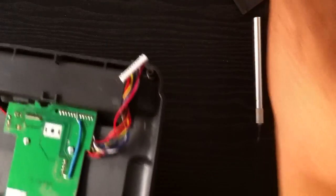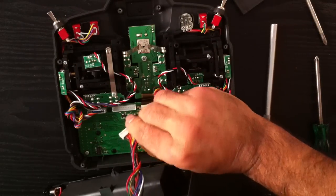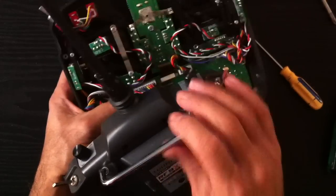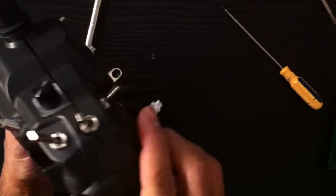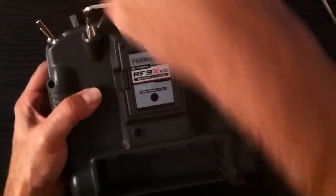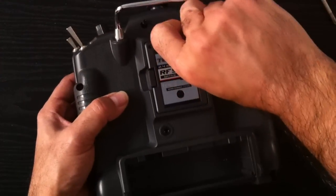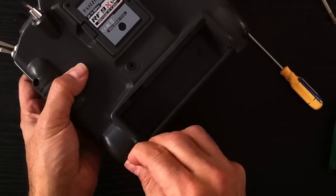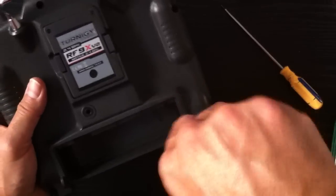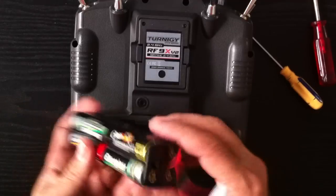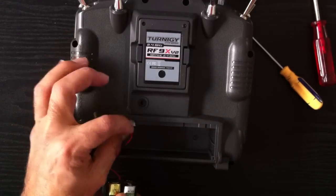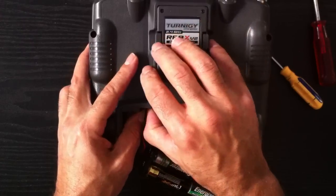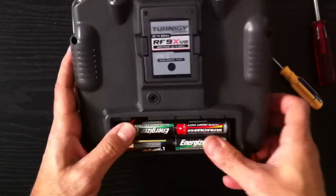So all we have to do now is just basically put it back together again. That's basically the reversal of what we did before. Just a matter of putting the battery back in again now and that's pretty much all there is to it. Make sure you get this the right way around. And that's it.